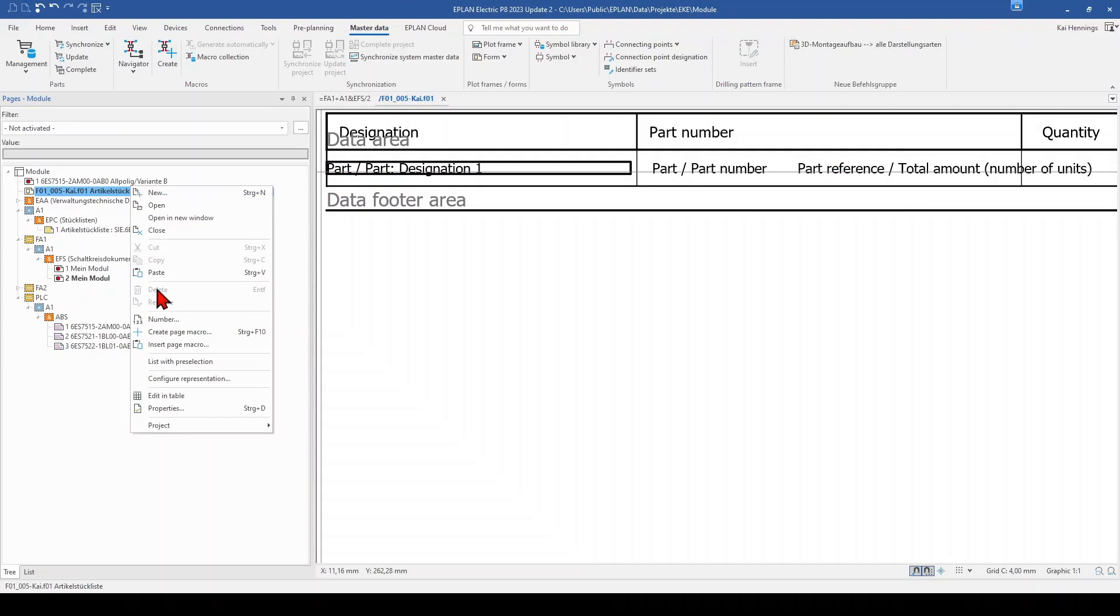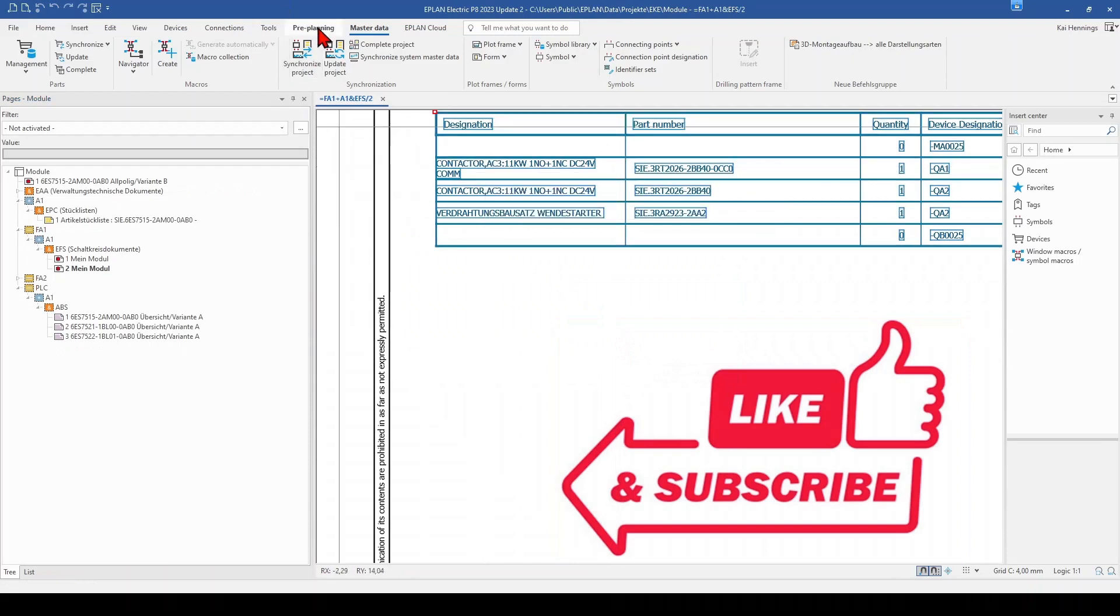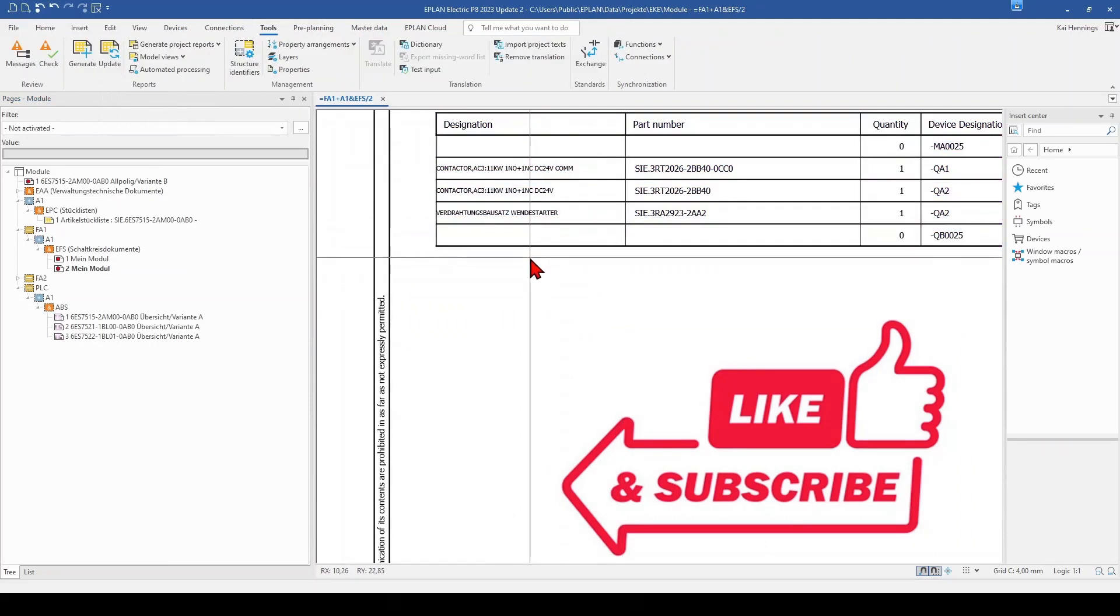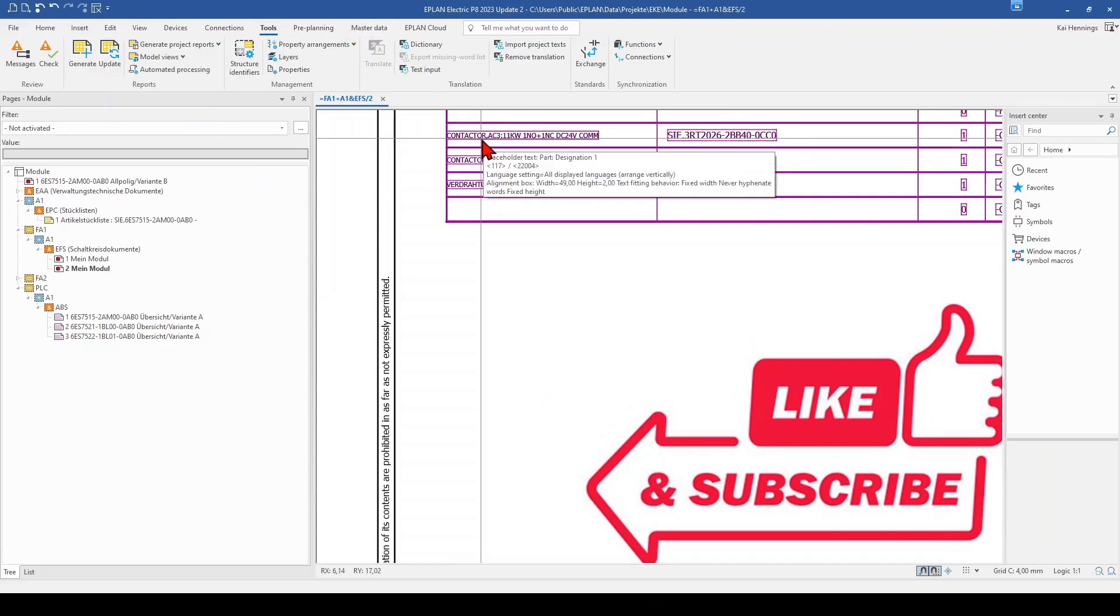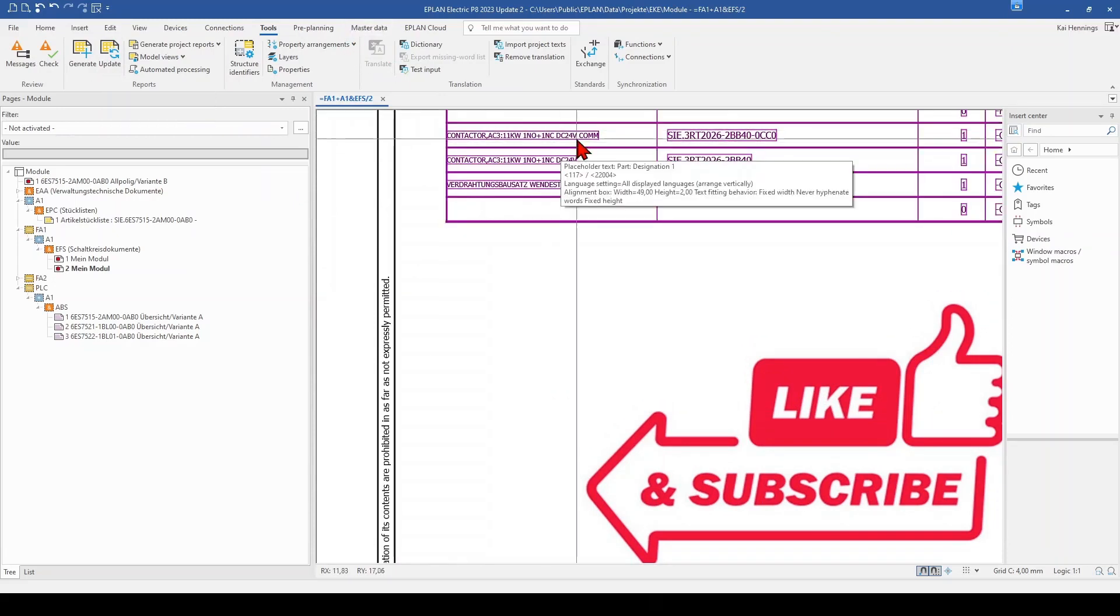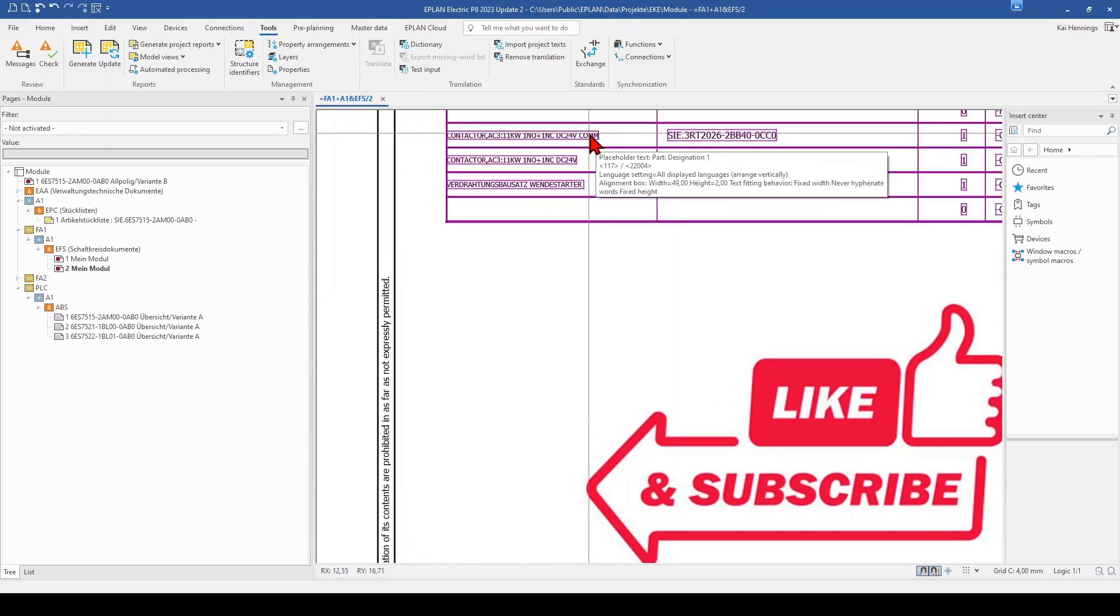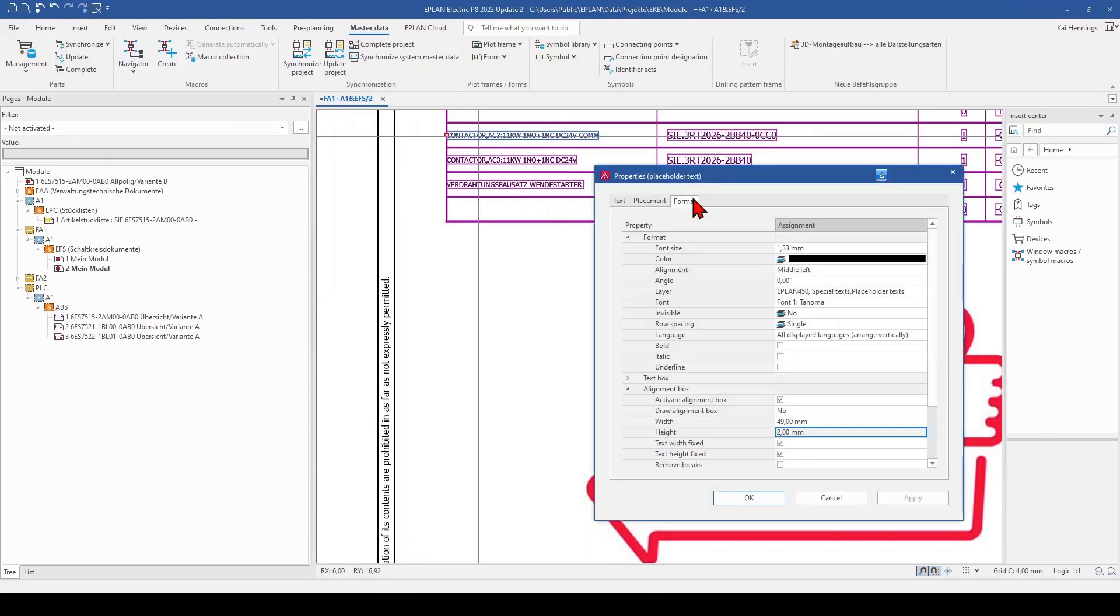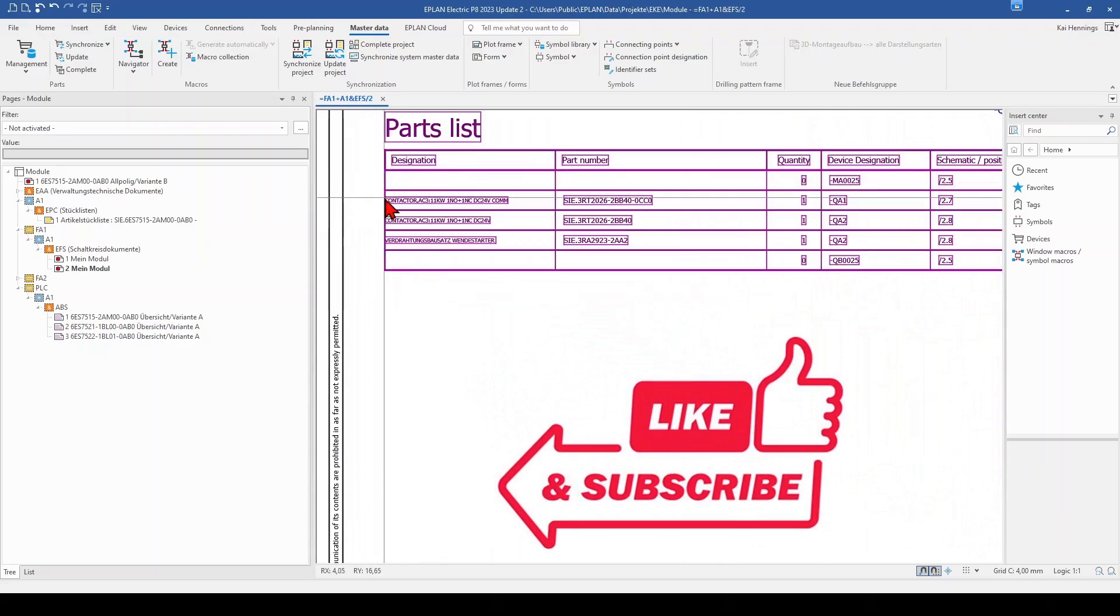And we close this report, update our master data, and update our report. And what you can see now is that the text is automatically become smaller. So what happened here is that ePlan automatically scaled the text down so far that it fits to your alignment box. As you can see now here that this is only 1.33 mm now, instead of 1.8. This is another possibility how to bring your text that it fits always in your space.